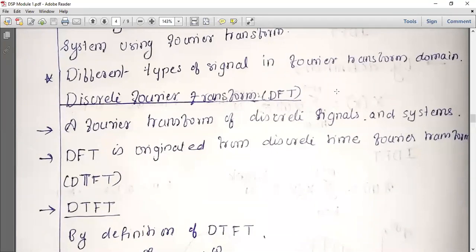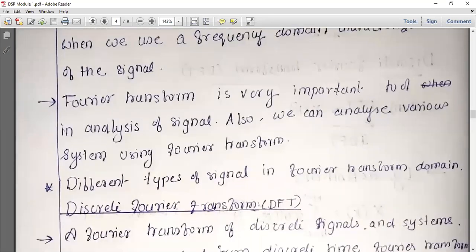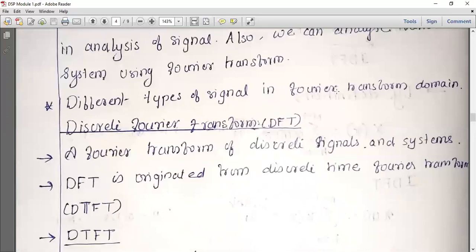When we analyze a system, we analyze a signal using Fourier transform. There are different types of signals in Fourier transform. Discrete Fourier transform means discrete signals — they are only for discrete systems. The discrete Fourier transform is used for discrete signals.